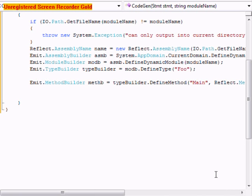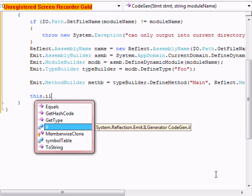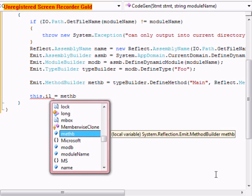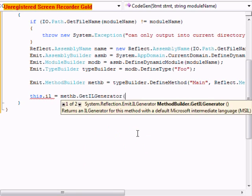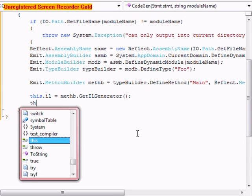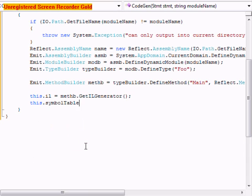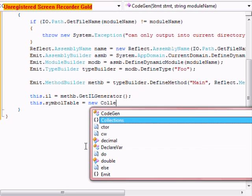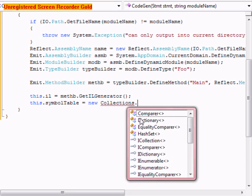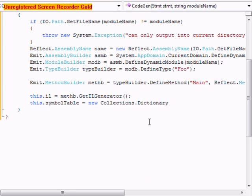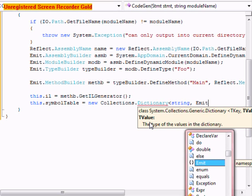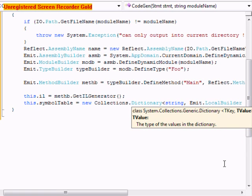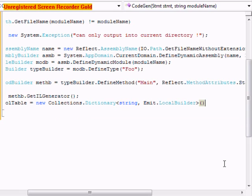After that we're going to do this.il equals methb.getilgenerator. We're going to do this.symbol.table equals new collections dot dictionary less than string, emit dot local builder. We're going to close that off.